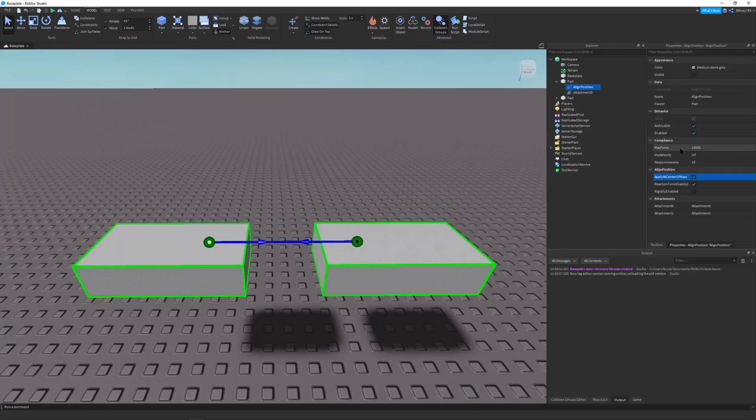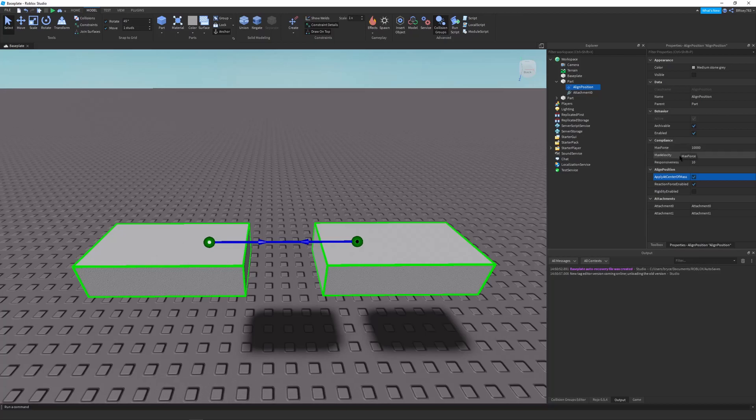And you have a few properties like match force, max velocity, and responsiveness. Those are all pretty self-explanatory. And the documentation on Align Positions is very good. So you can check that out as well.